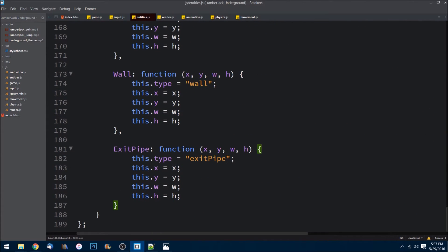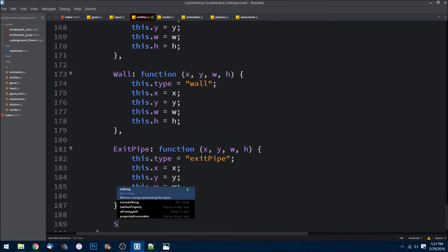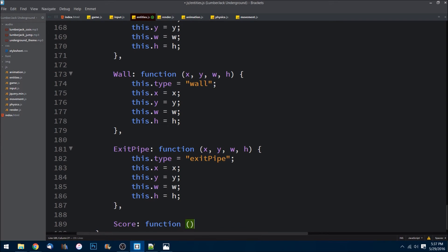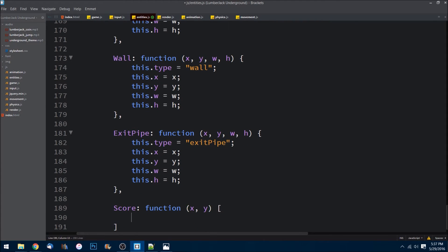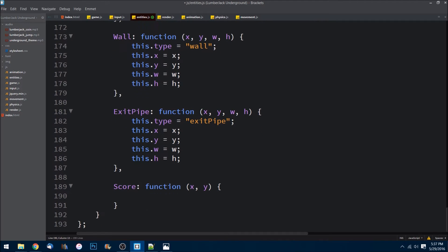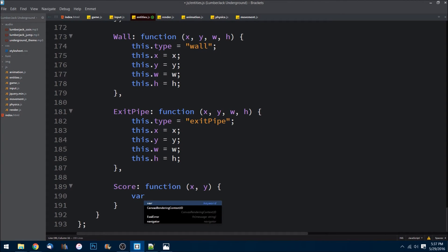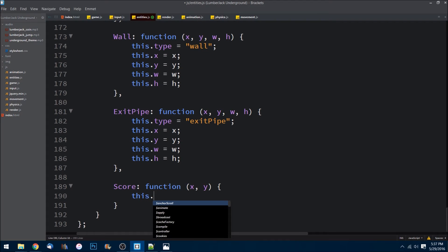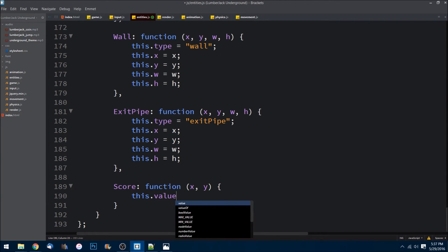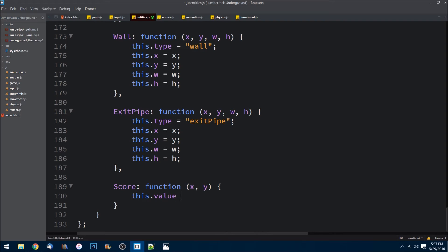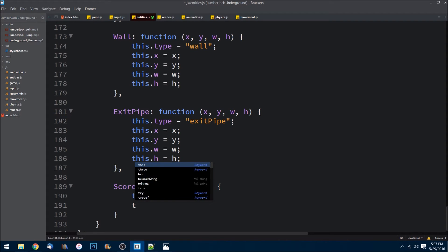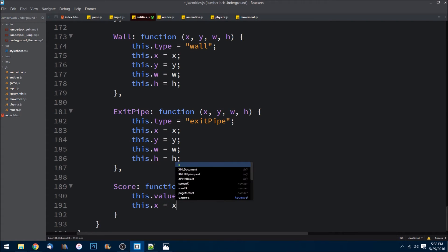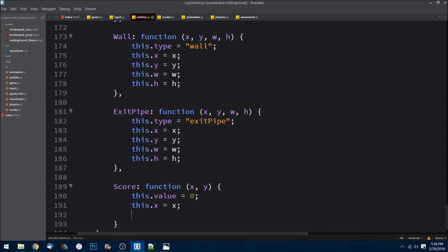I'll just come to the bottom here and do Score is equal to a function. We need to just pass in an x and a y. And I'm going to say we can do this.value is equal to zero. I'll do this.x is equal to x, this.y is equal to y - so the location that we're wanting to place the score.